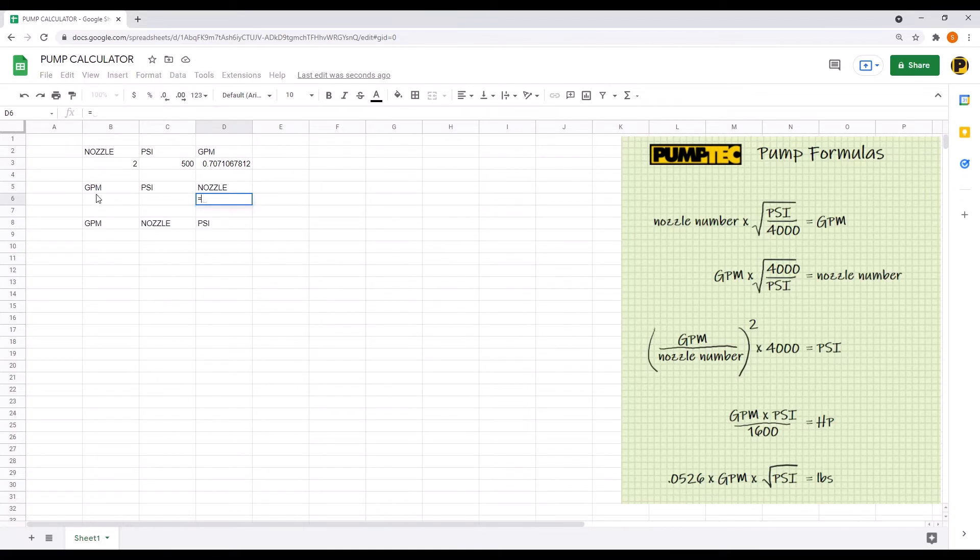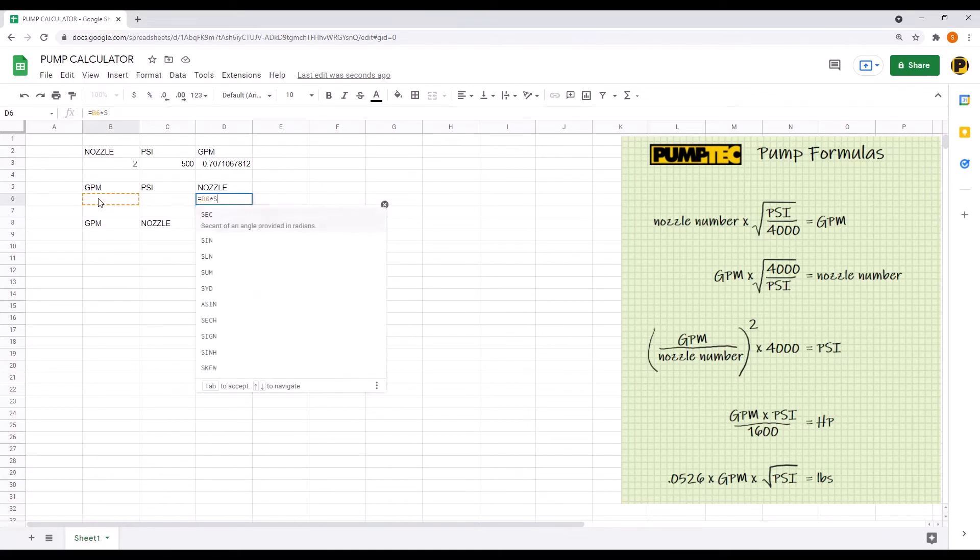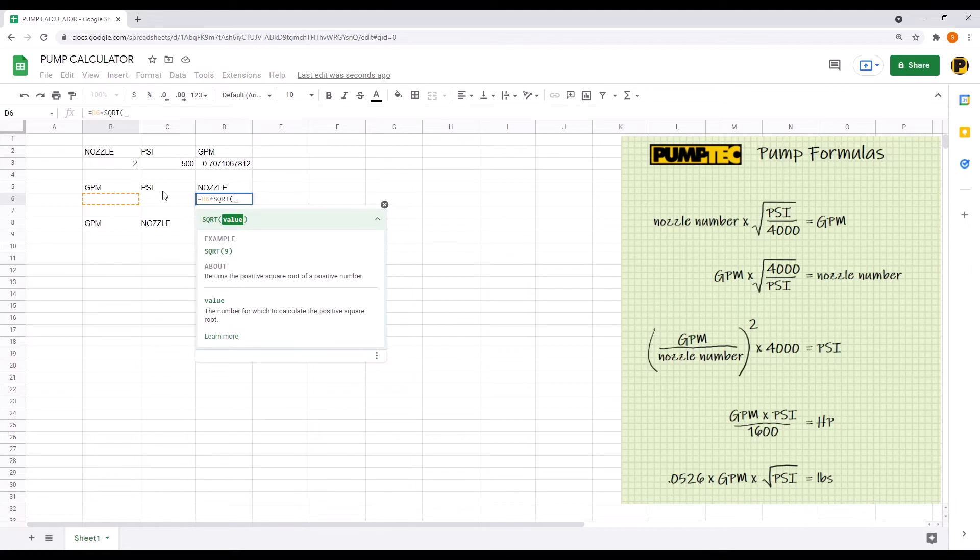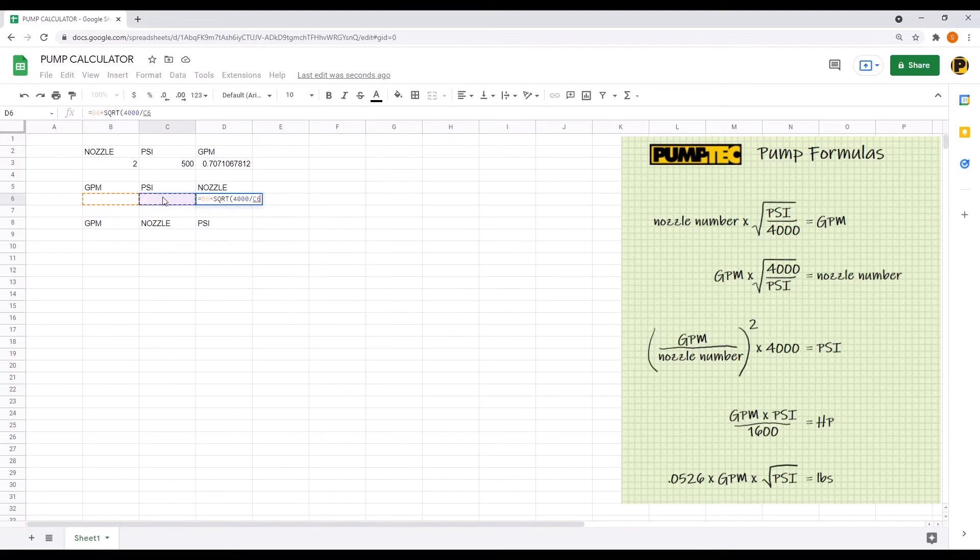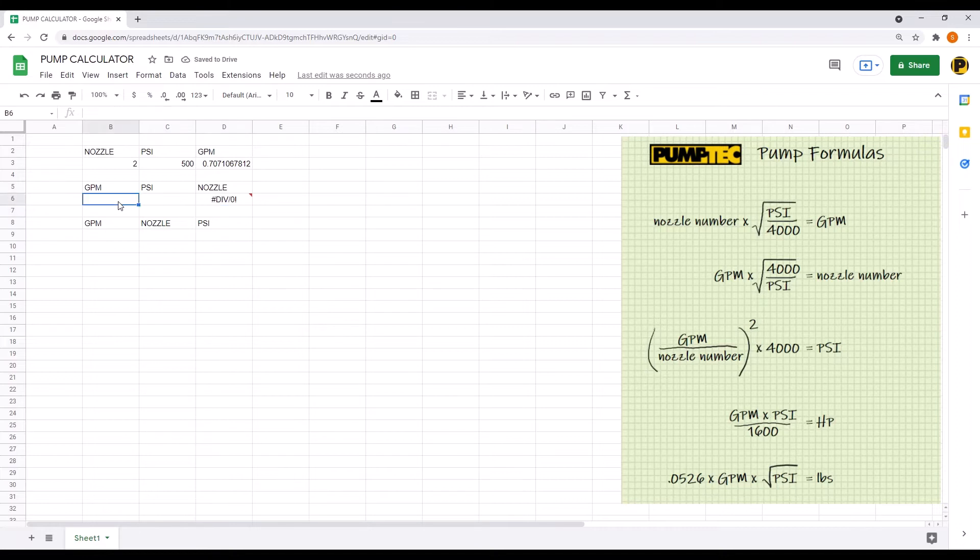Now select cell D6 under nozzle and enter the second formula. Enter values again, and that looks like it's about the same.